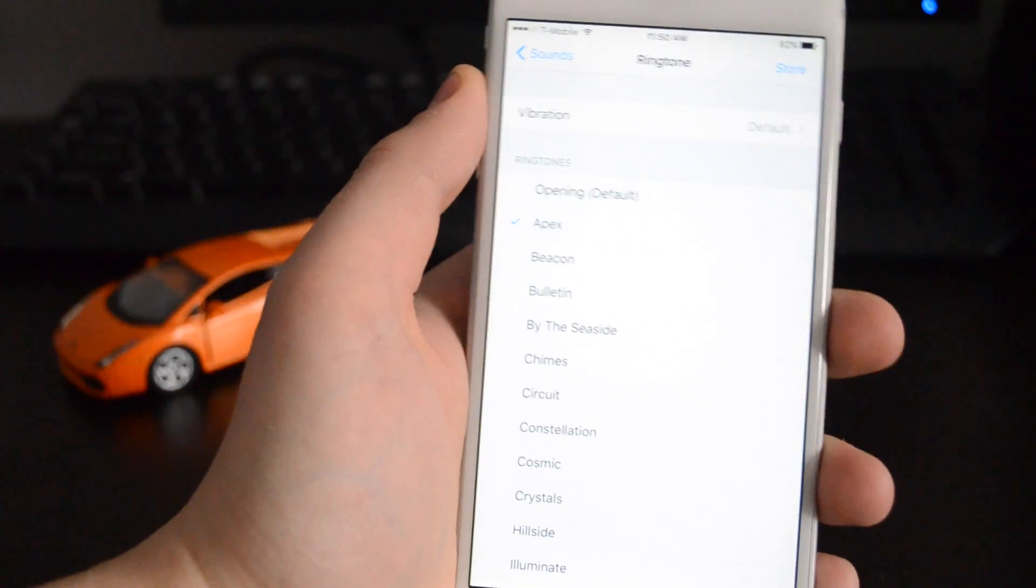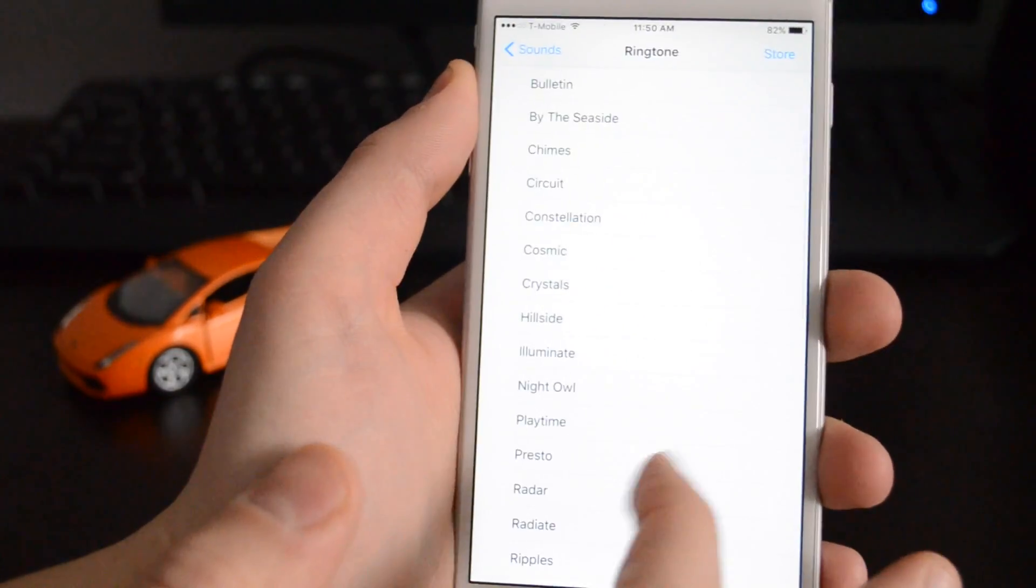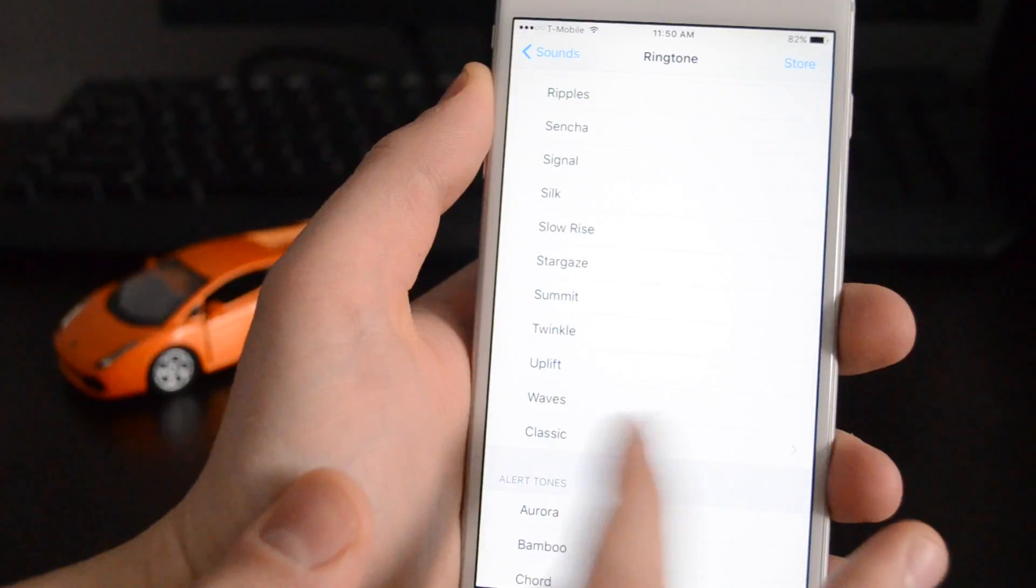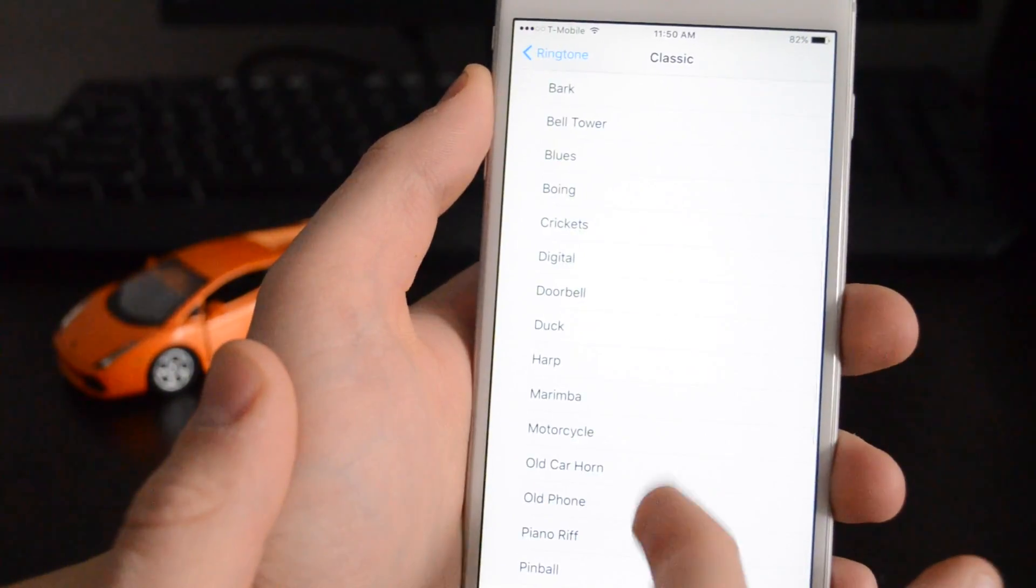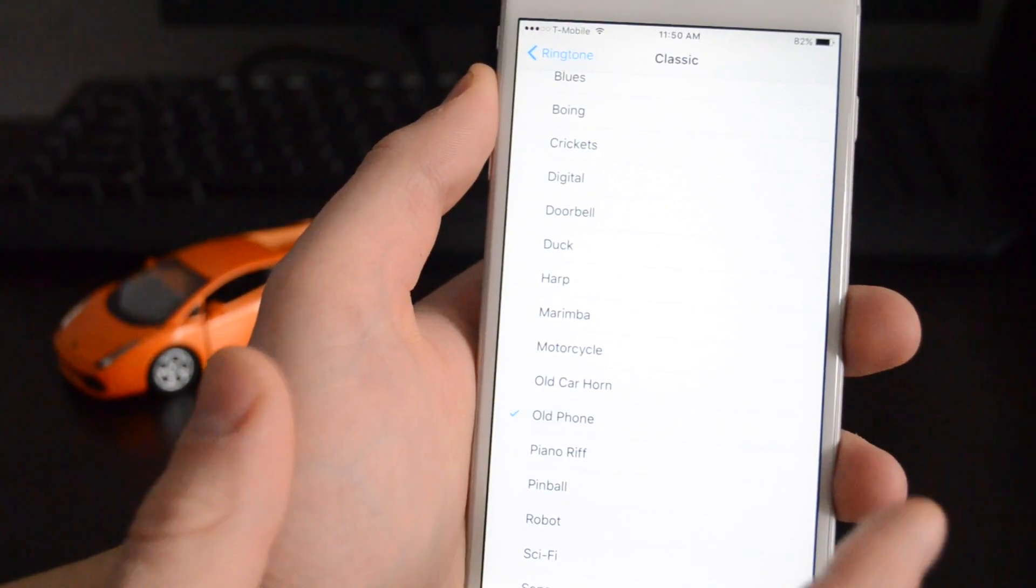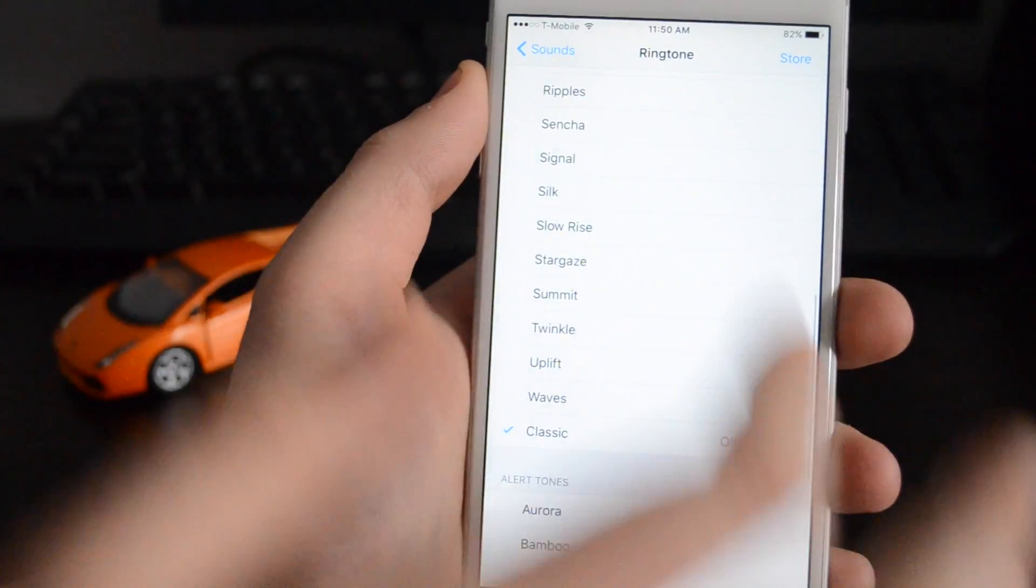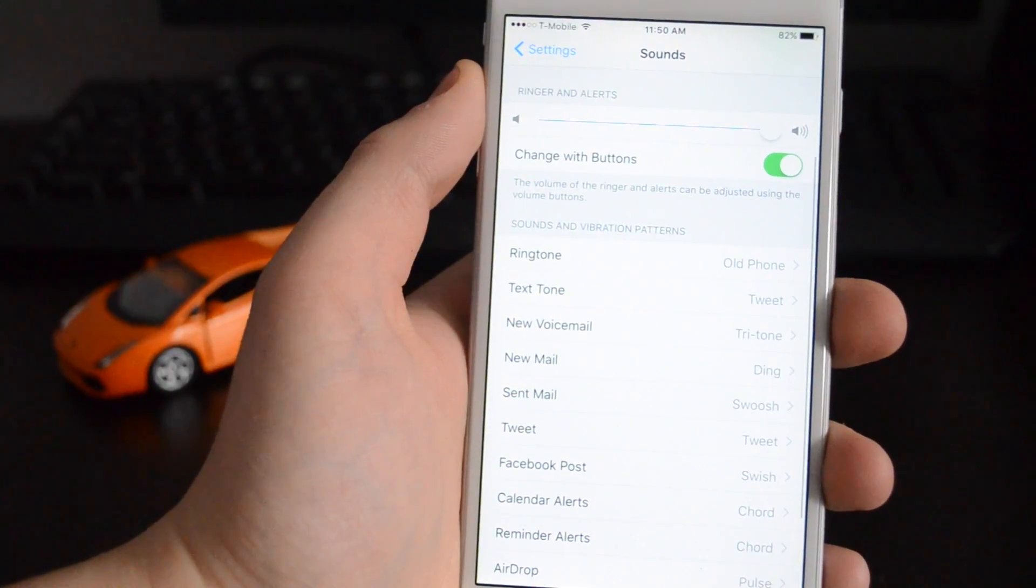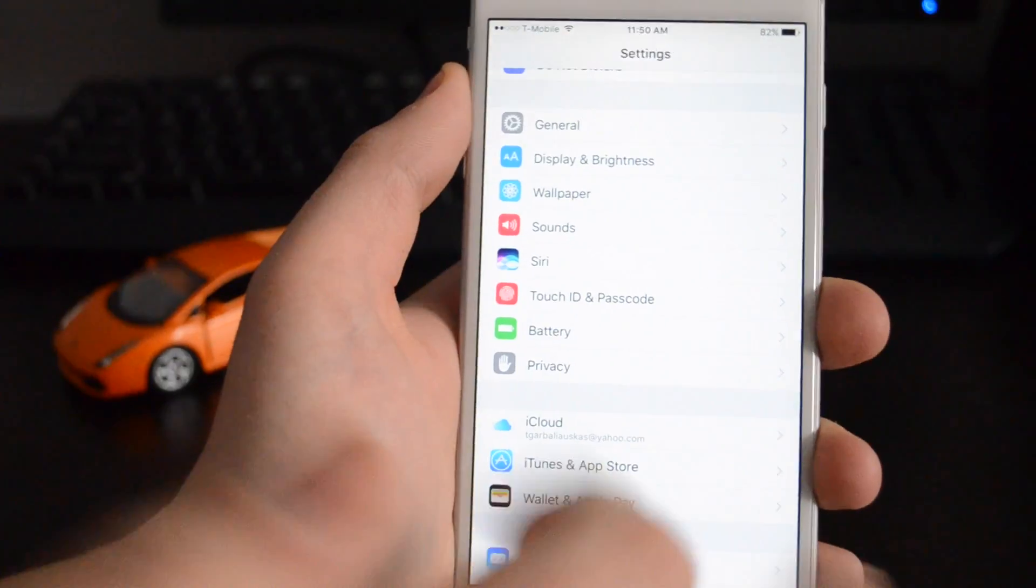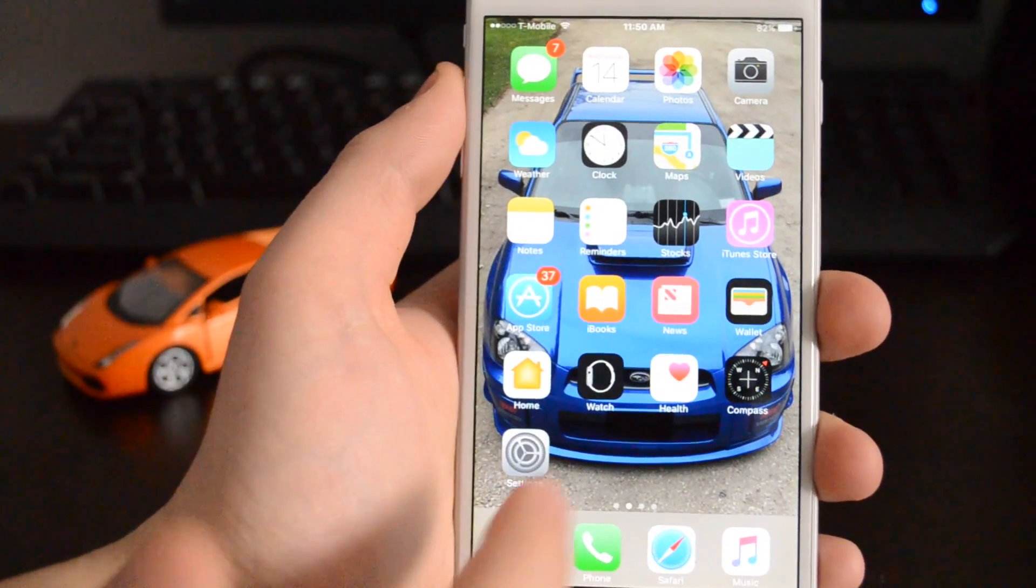So we're gonna go down. I like the classic one, that's just the old phone. That was the best, I hear it the most. And that's it. All you do is just back out through the settings, or you can just press the home screen, and that's how you do it.